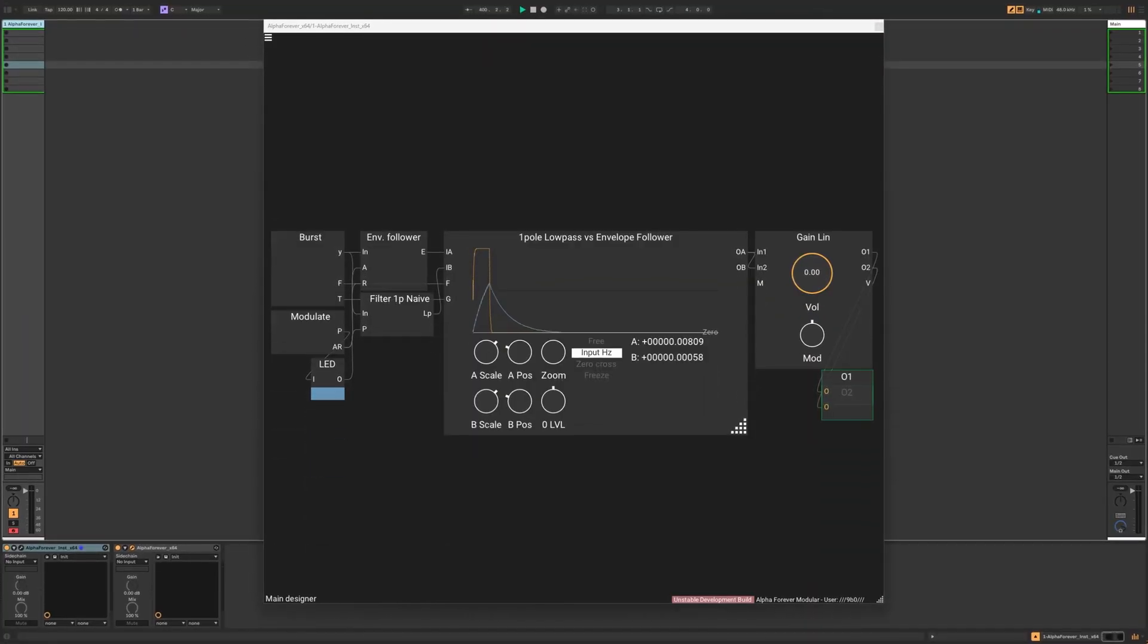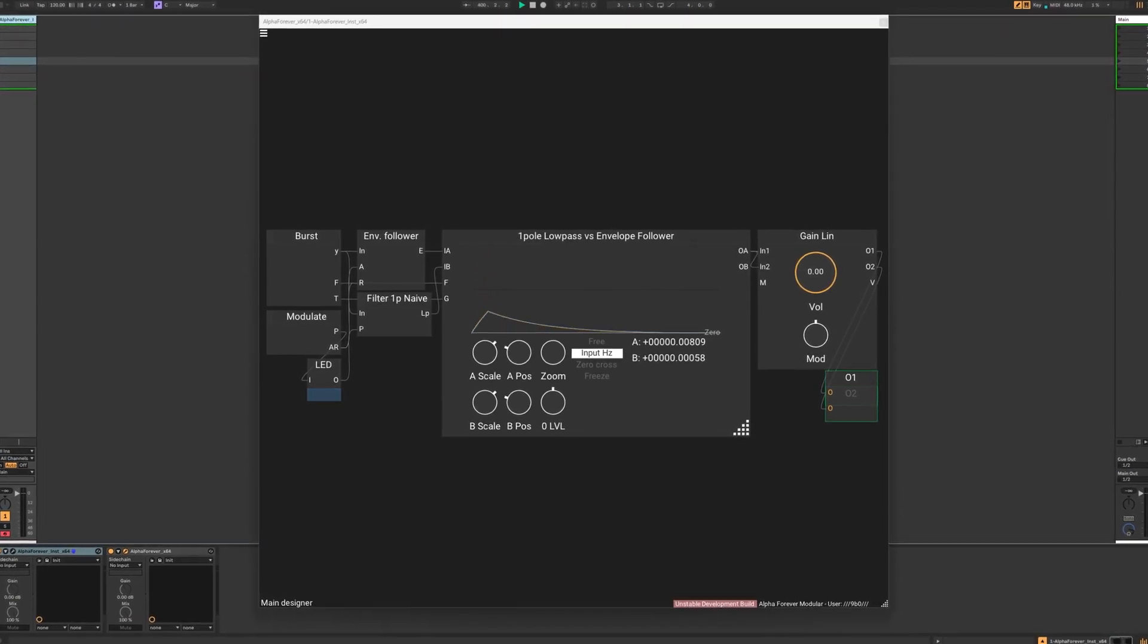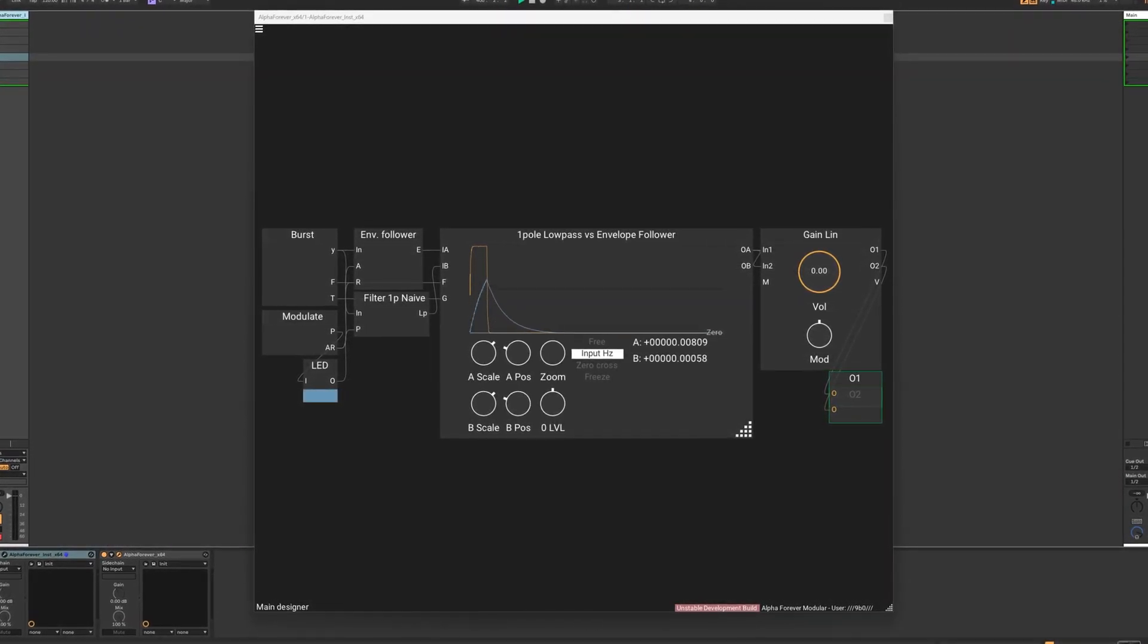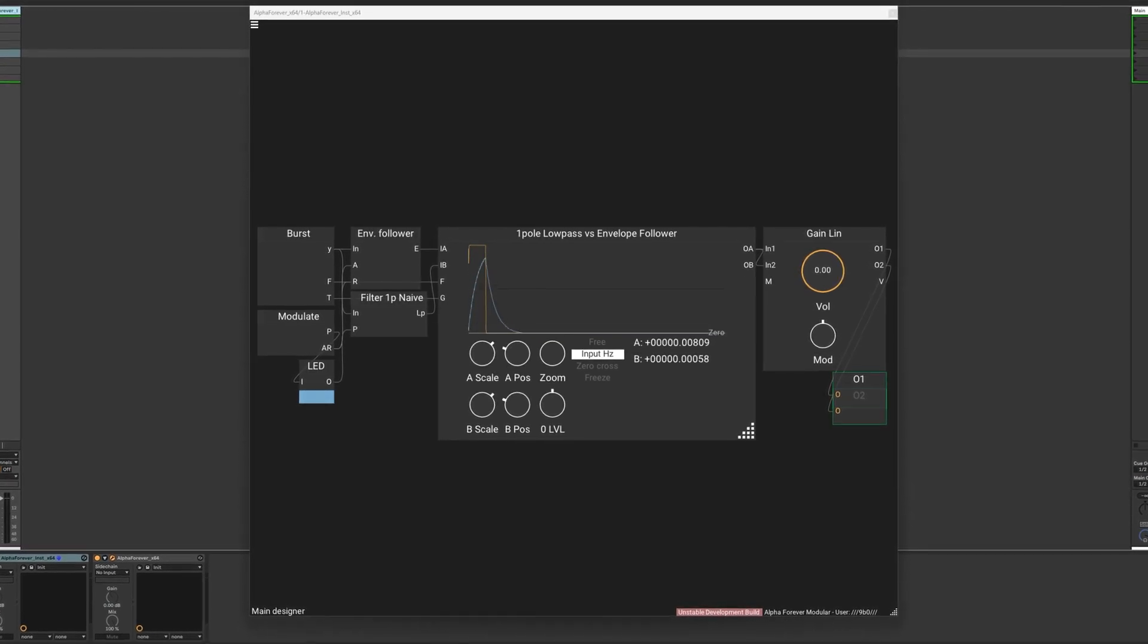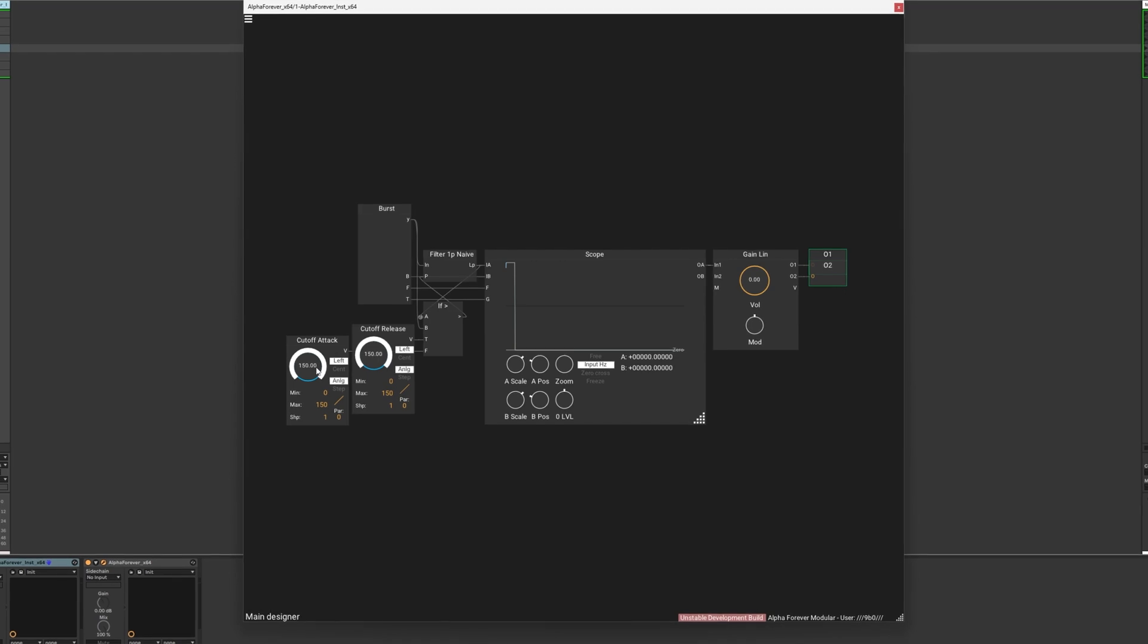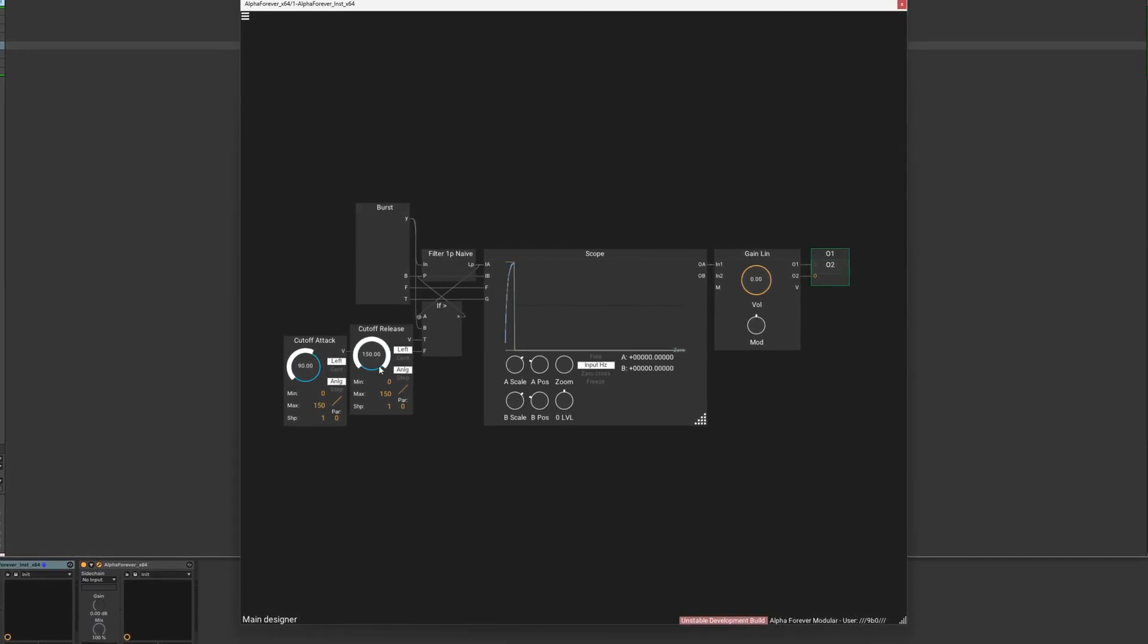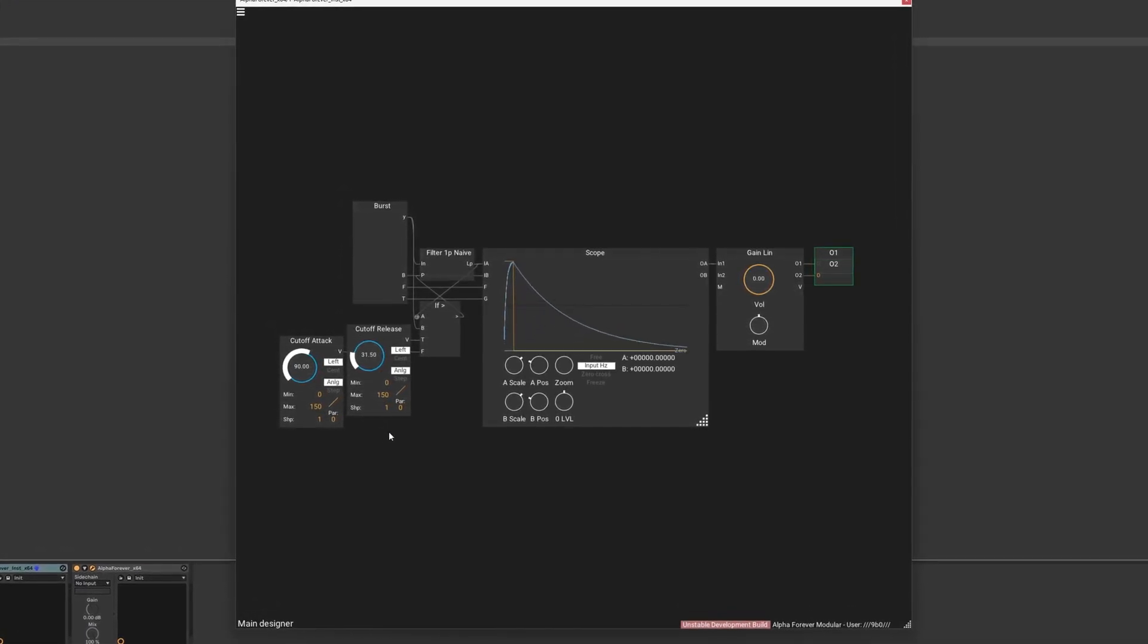If the attack and release values of an envelope follower match, the outputs can be matched to simple one-pole low-pass filters. This is because it is nothing more than a simple one-pole low-pass filter. The trick is that it uses a different cutoff value when the value received at the input is lower than the value at its output, and for the opposite case.